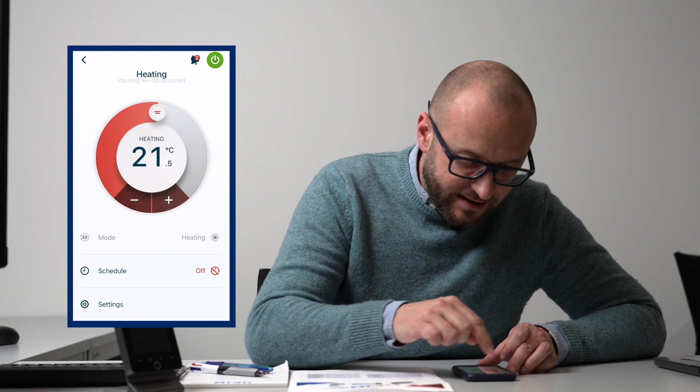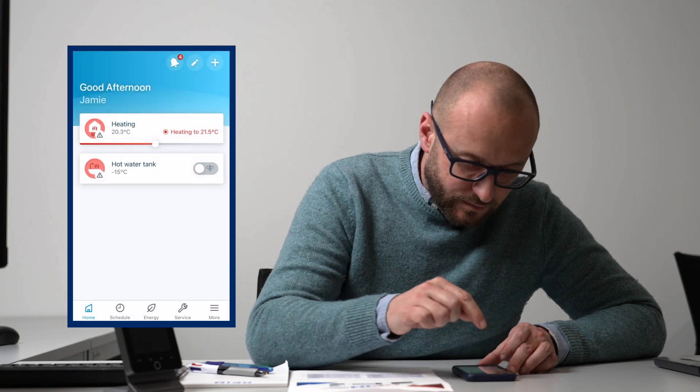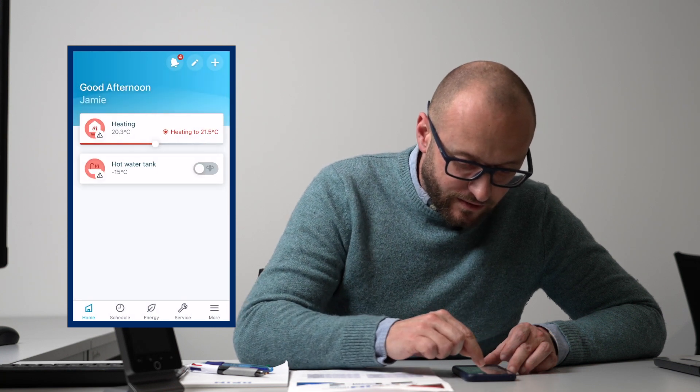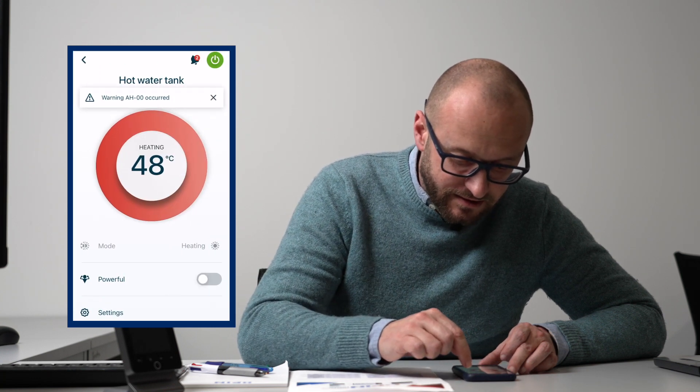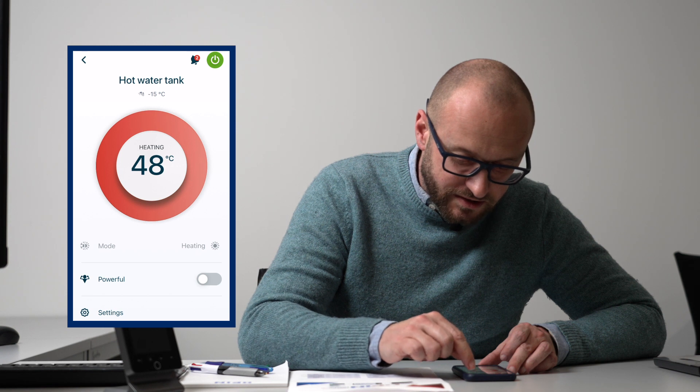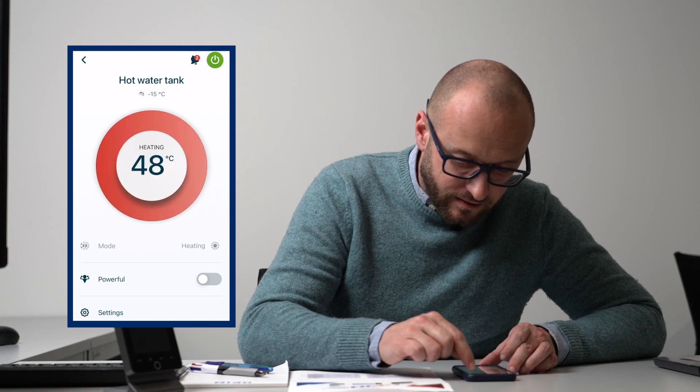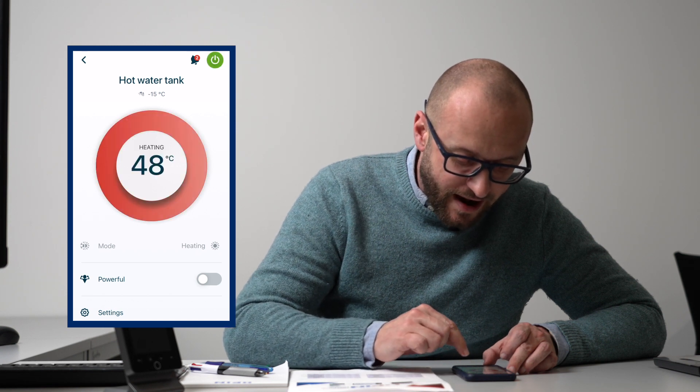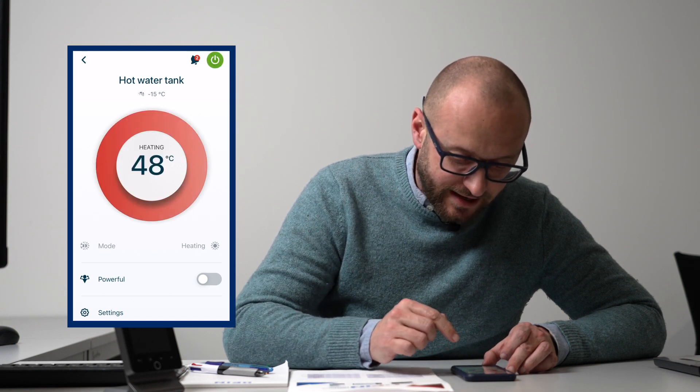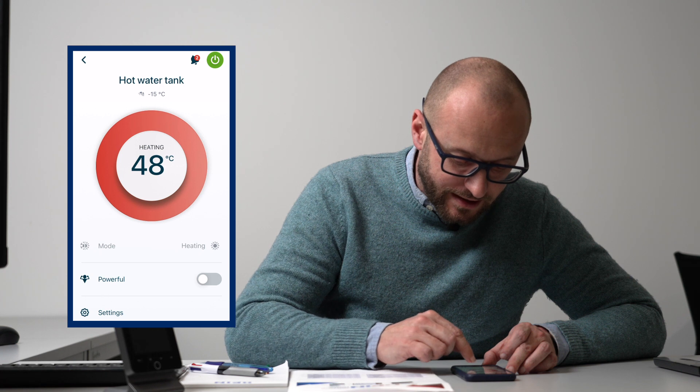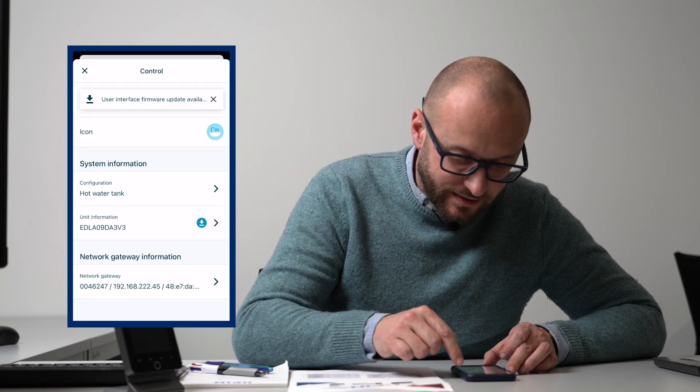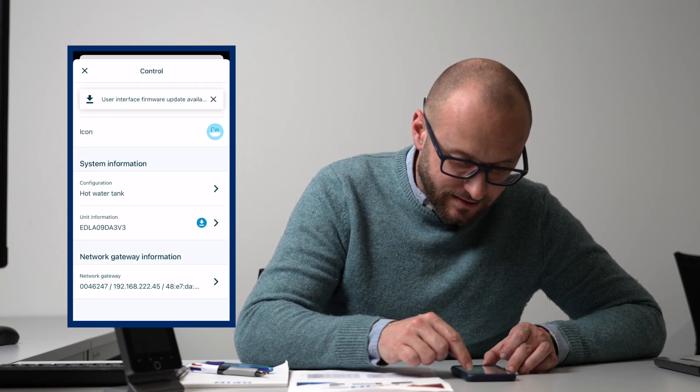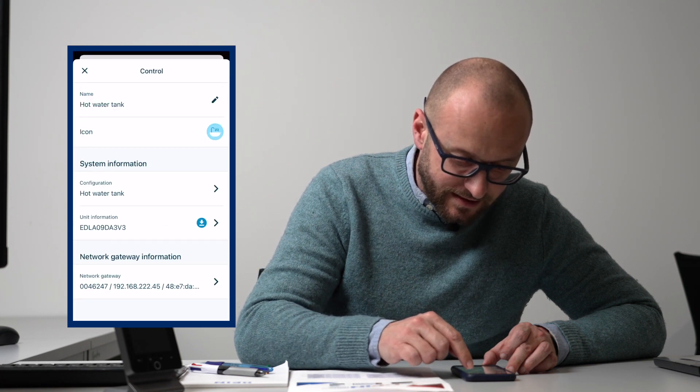We've got hot water as well, so I can turn my hot water on and off. I can put it into powerful mode if I want to heat it up really quickly. And again, in settings, I can call it different things.